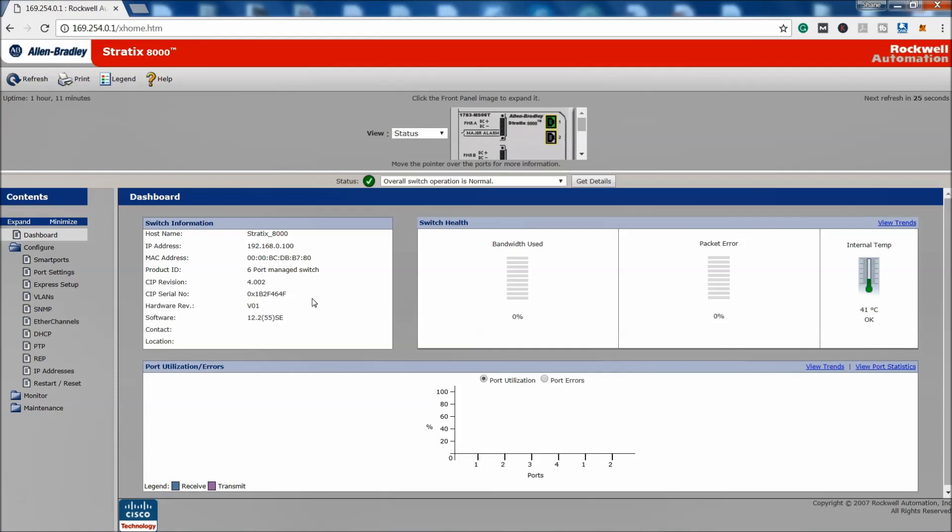I will have videos pertaining to that. Again, this is a video of a switch that I just set up through express setup. I know there's not much, it's just me talking a lot, but it is very important to know how to default the switch.